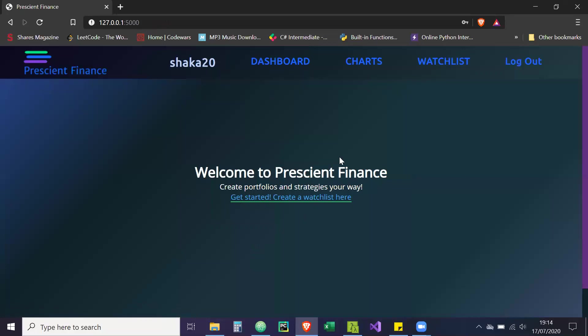Cool. So as you can see, we're on the login page. Welcome to Prescient Finance - create portfolios and strategies your way.